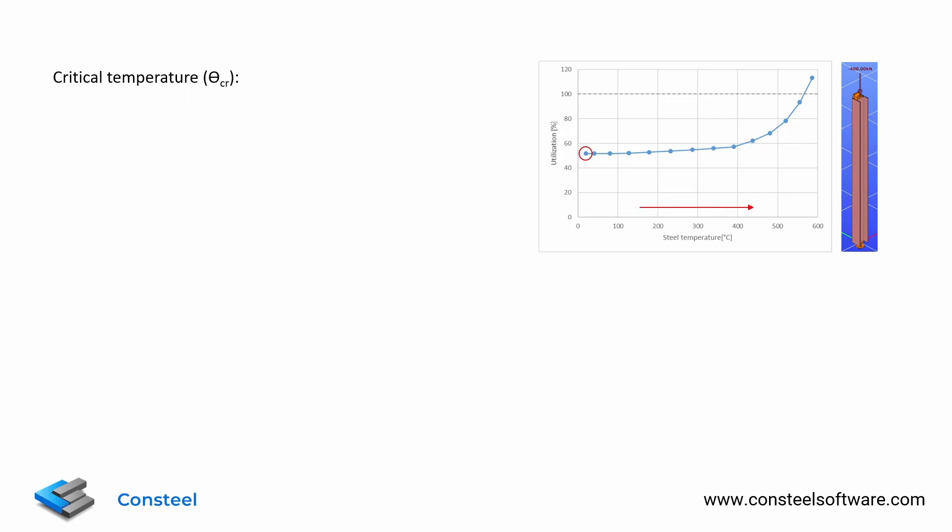If we start to gradually increase the temperature of the column, the material properties would gradually decrease and with that the resistances would also decrease. Therefore the utilization would increase.